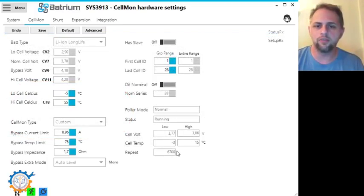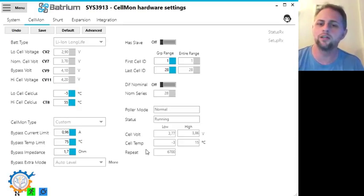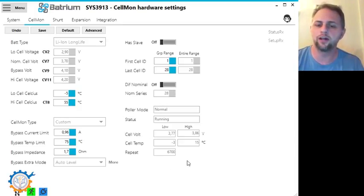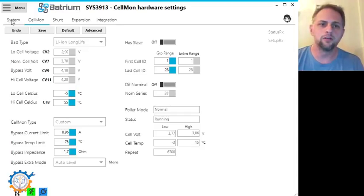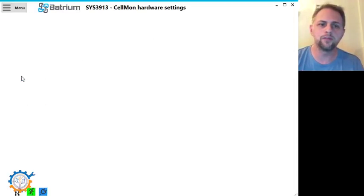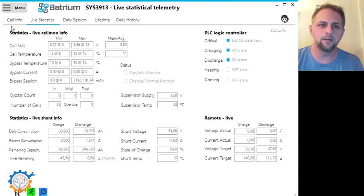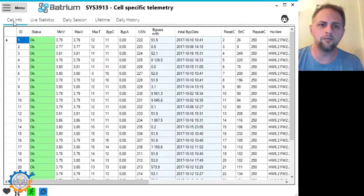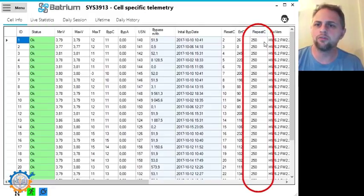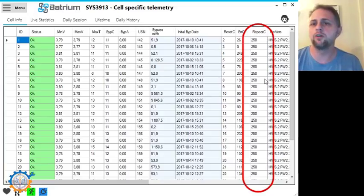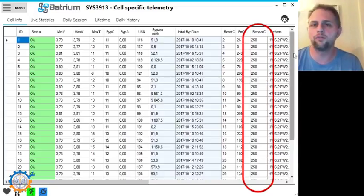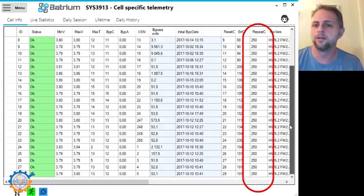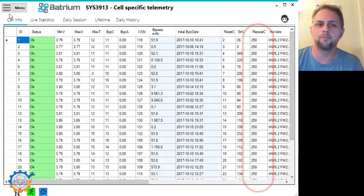First of all, the stable time is something you can see here. If you can see that the repeat value is 6700, that means it has been stable for enough time. You can also go to menu, telemetry, and you go to cell info and you can check the number that says repeat C. That's the number of times that the updates came from the longmons that have had the same values. If it says 250 we have a very stable value currently. And as you can see, everything is met there.